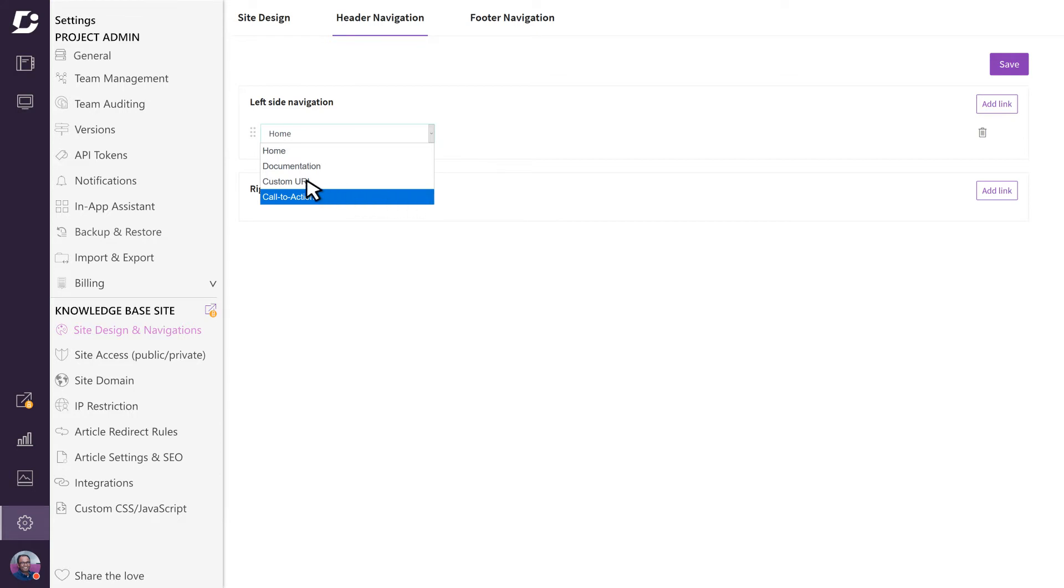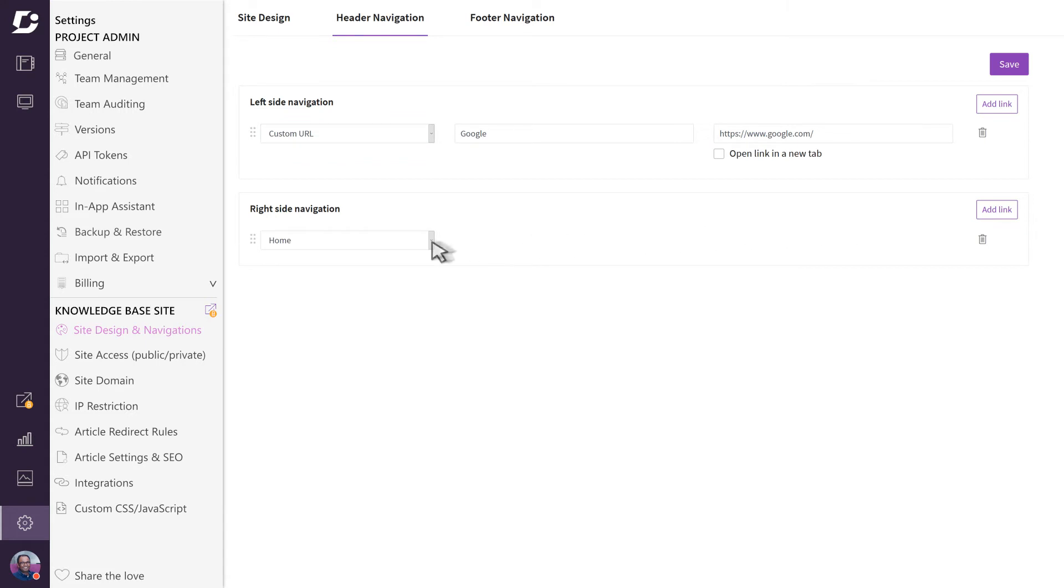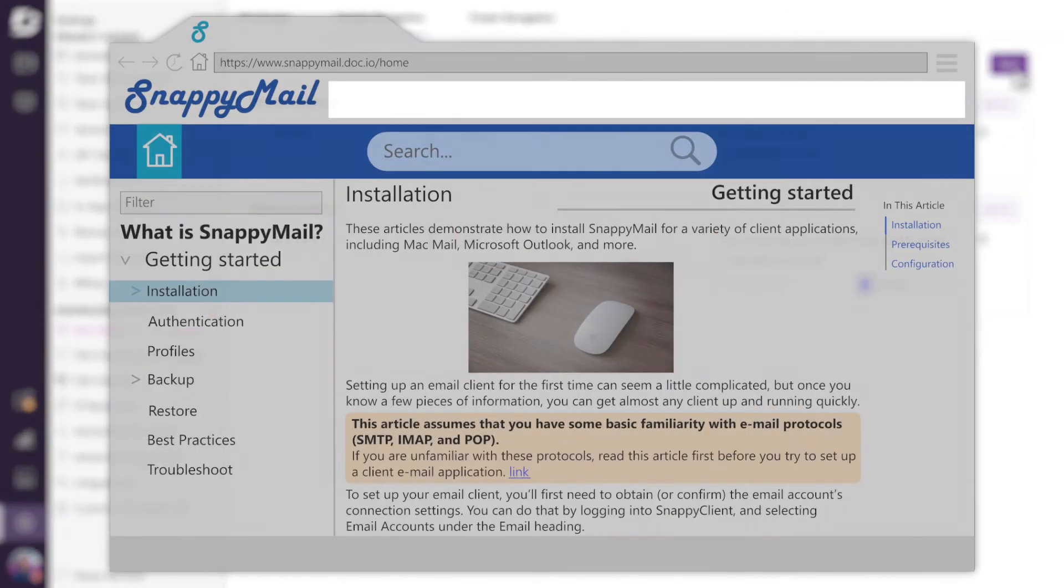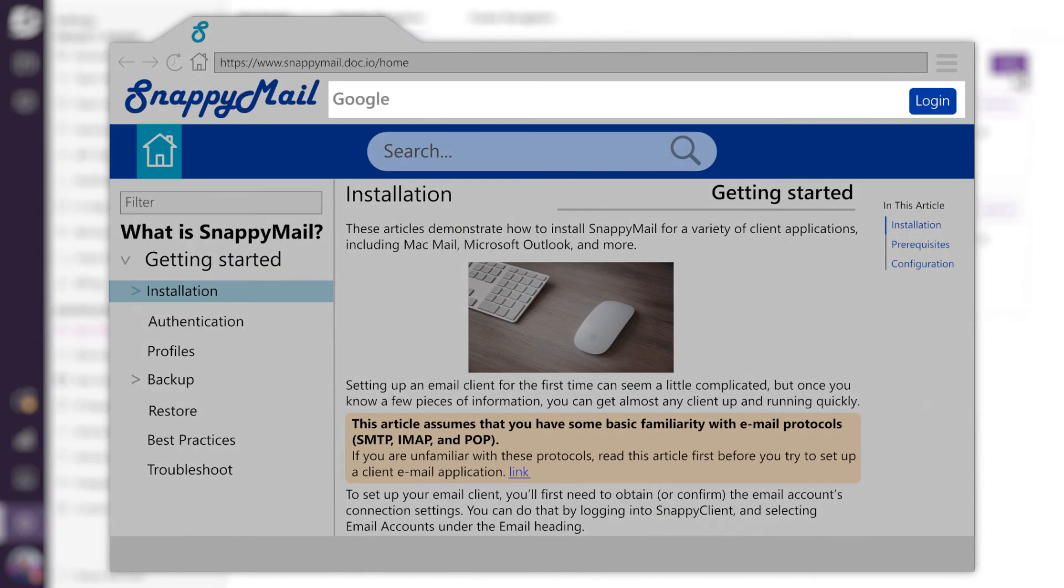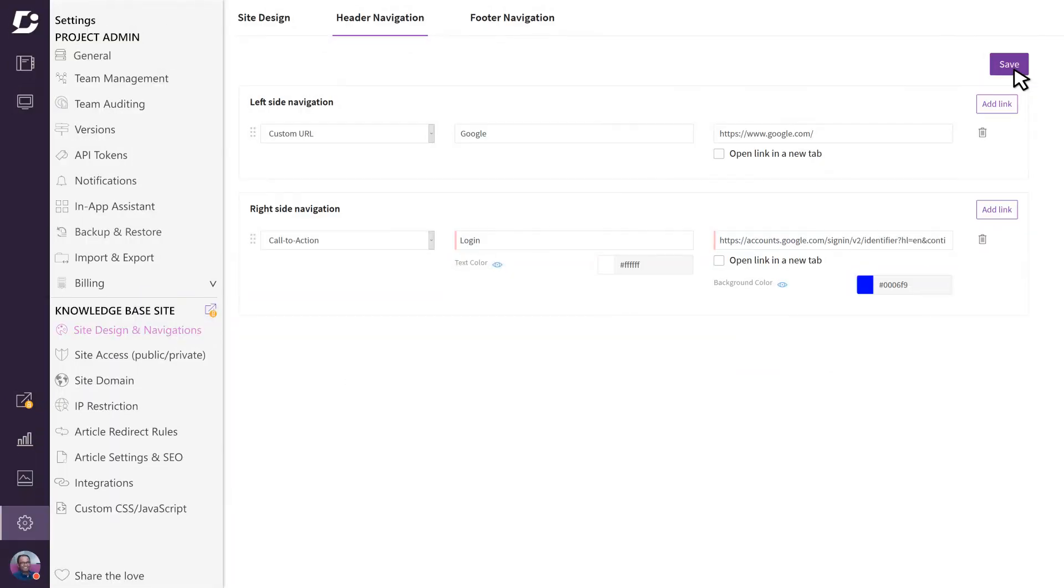Let's enter a custom URL to point to google.com. On the right side navigation, let's add a link as a call to action which the user can use to log in to their account using their Google ID and password. Once we save and refresh the page, the public facing site will appear with a header navigation we configured.